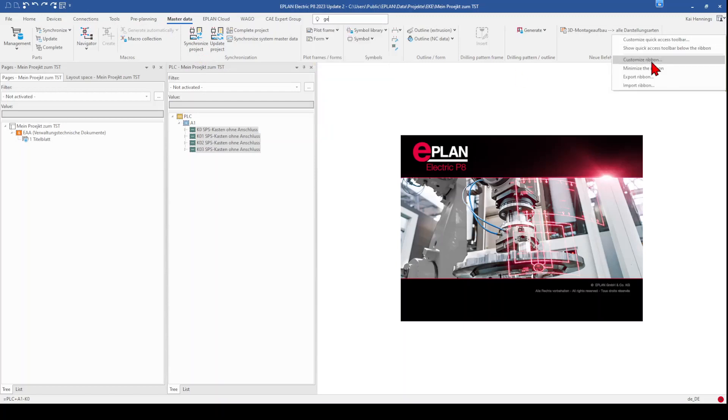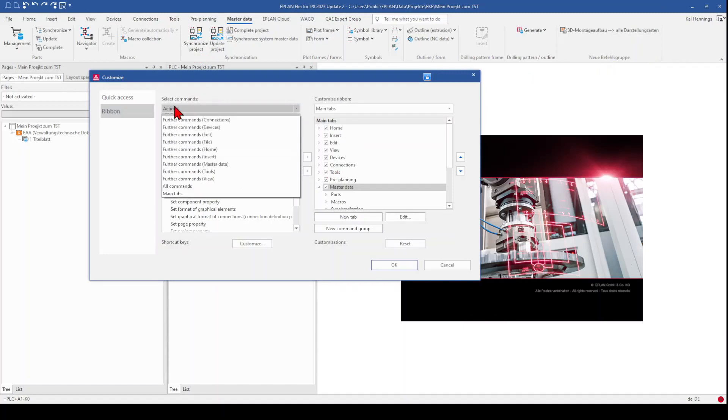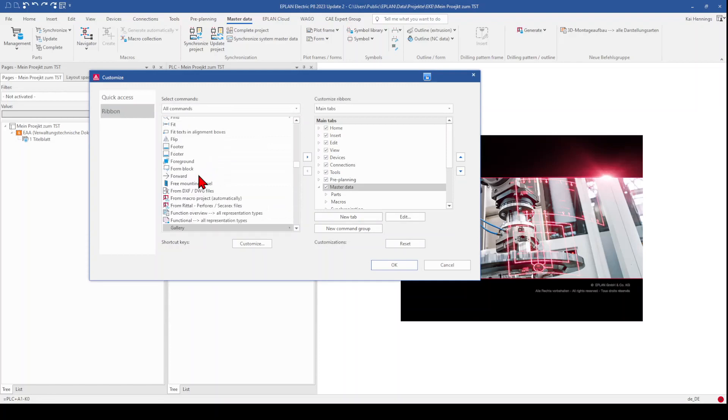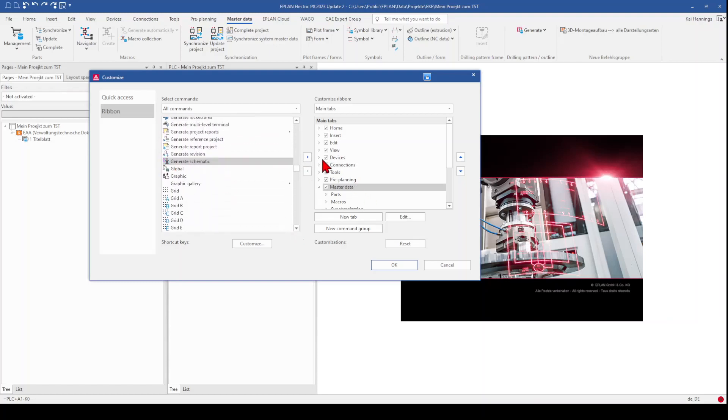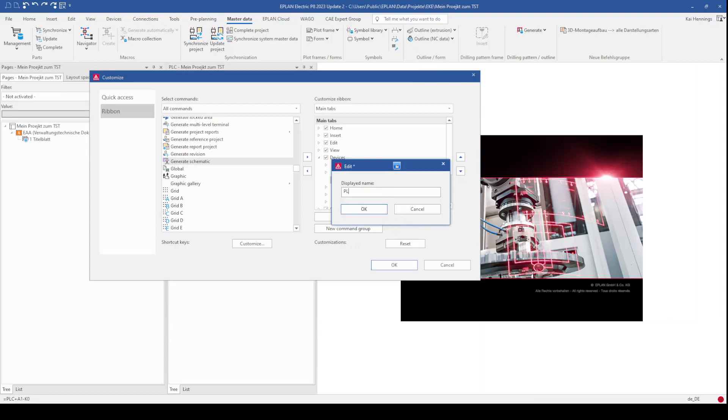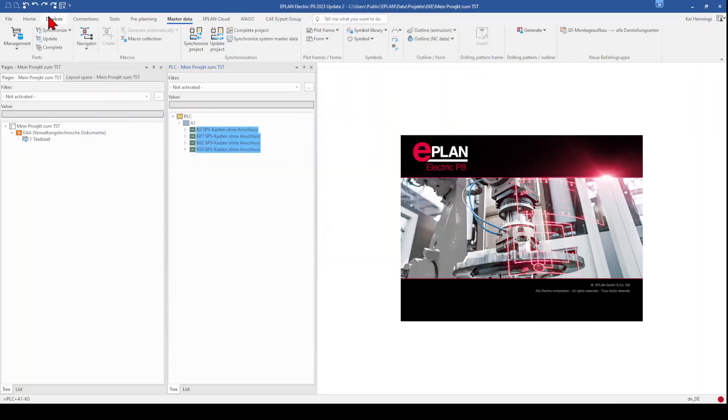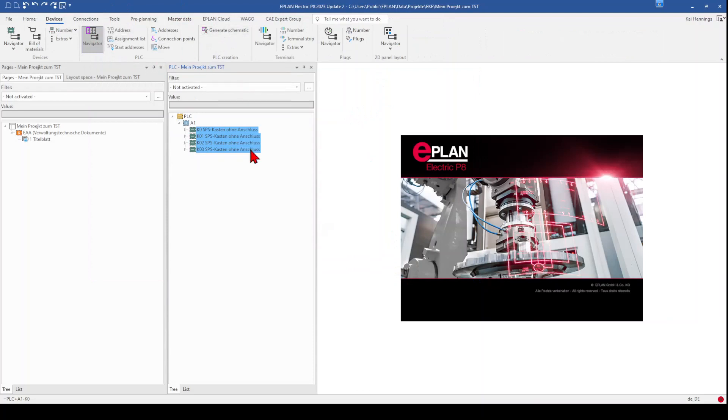So therefore we make a right click here and customize ribbon. And we need to select here all commands. And look for generate schematics. Here we have it. And I put it here under device PLC. I make a new command group. And move it with the blue arrow to this command group. Now I have it here under device PLC. I have here generate schematic and can use it directly.